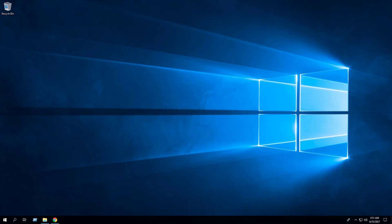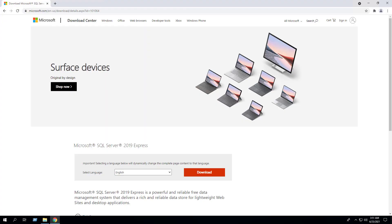First, we will open a browser to the Microsoft SQL Server 2019 Express download page. Click Download.